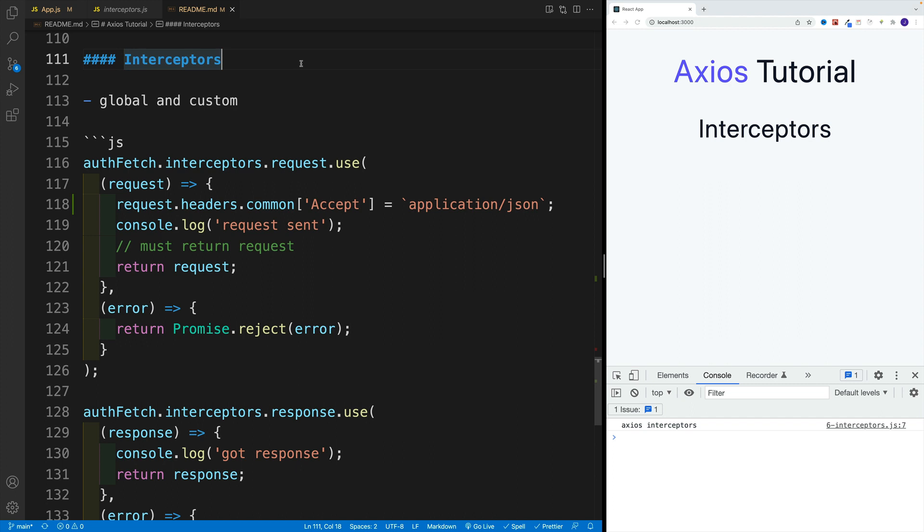When we handle the response, in general, interceptors make way more sense if you have a complex application. For example, authentication comes to mind. We'll come back to them once there's actual need in our project. This is just an introduction to interceptors.